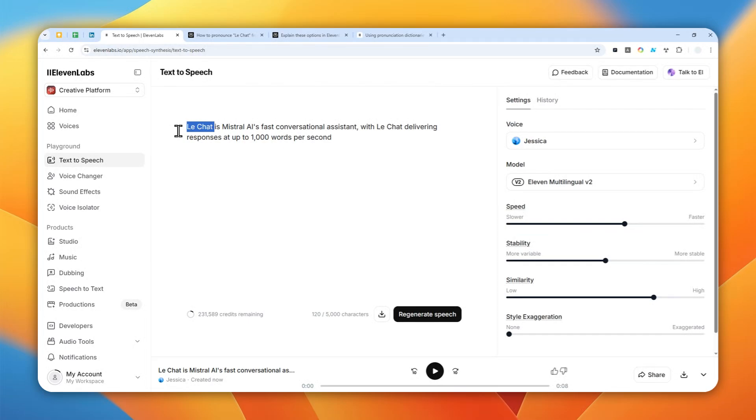Unfortunately, AI doesn't know that, so it might be using the English pronunciation, which is not accurate. So I'm going to show you how you can fix it.